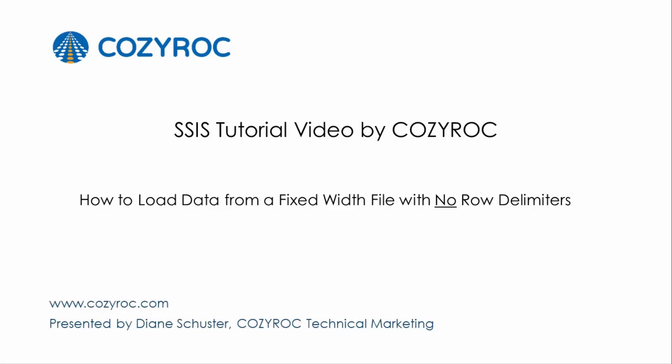This video is part of a series of SSIS tutorial videos created by CozyRock. In this video, I will show you how to configure a package that loads data from a flat file that contains fixed width columns and no row delimiters whatsoever.